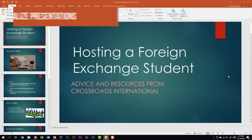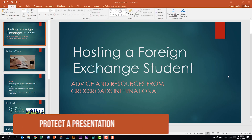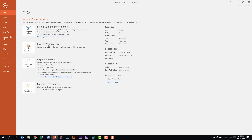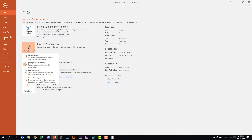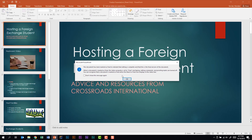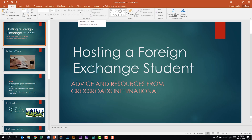Next, we're looking at the subdomain called Finalize Presentations. The first thing this subdomain tells us we should be able to do is protect a presentation. To do that, let's go to the File tab. In the Backstage view, we're looking at Protect Presentation. One thing we can do is mark this presentation as final. A window will confirm the presentation will be marked as final and saved. We'll click OK, and we can see at the very top that this has been marked as final. If we click Edit Anyway, we have the option to make changes again.